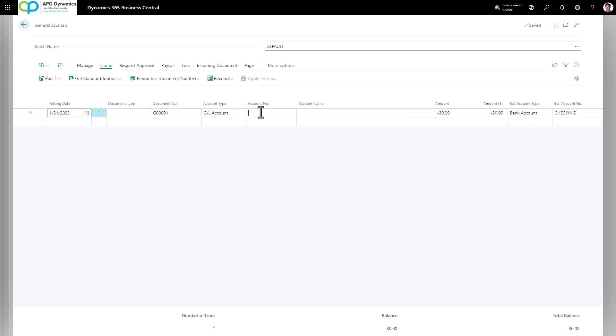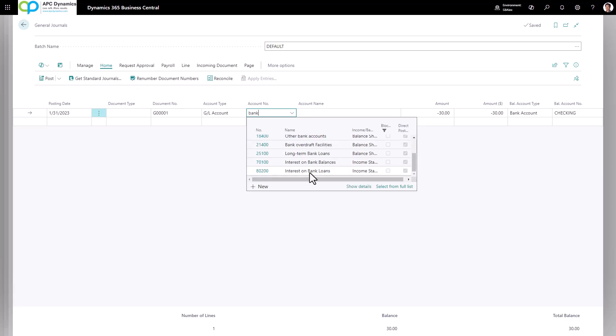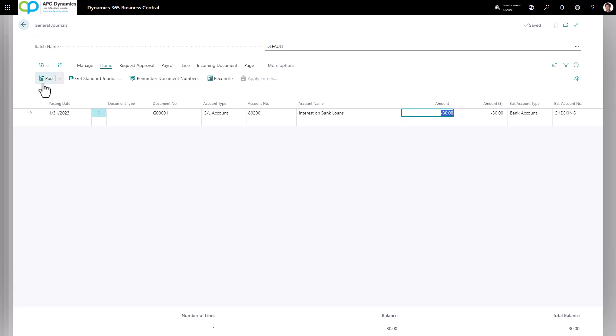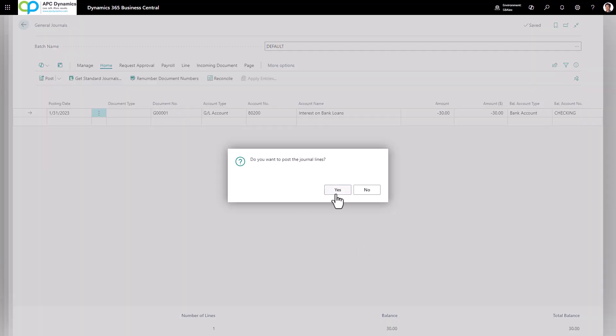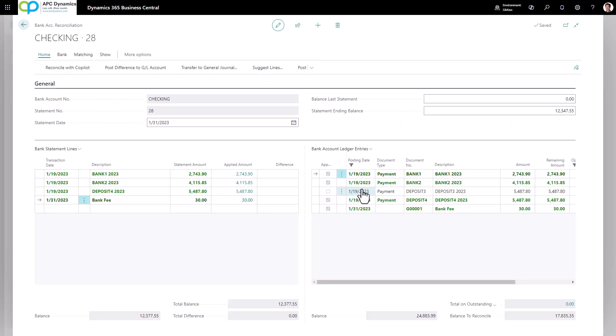So on the account number, I just need to enter my GL account, so interest on bank loans. I'm going to go and post this journal entry so it would be reflected on my bank ledger. Now I'm going to close out.